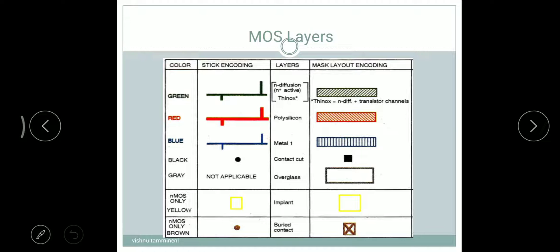For P-well glass, we use a gray color. In stick encoding there is no representation. In mask layout encoding, P-well glass is represented as a rectangular shape.